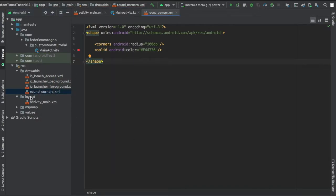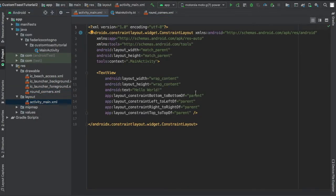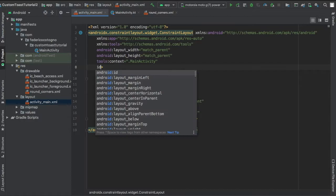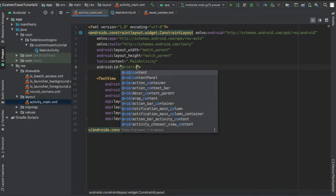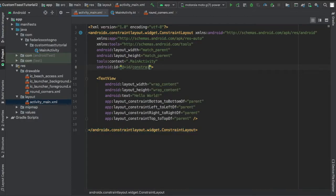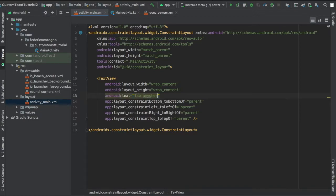And we're gonna go to our activity main and give it an ID of constraint layouts, because this is what we're gonna click on to make the toast appear. And I just wrote 'tap anywhere' in the text view.